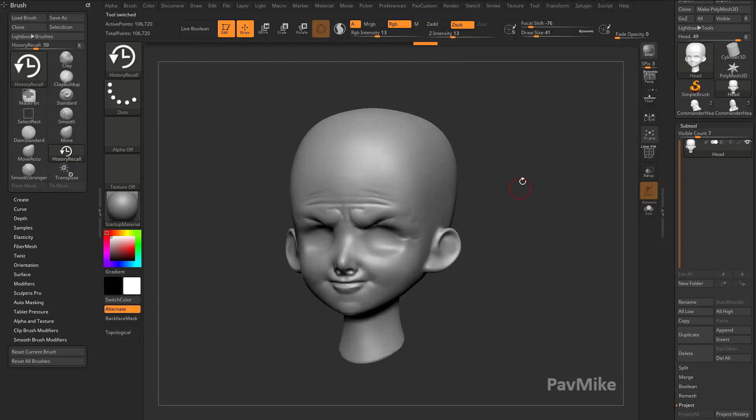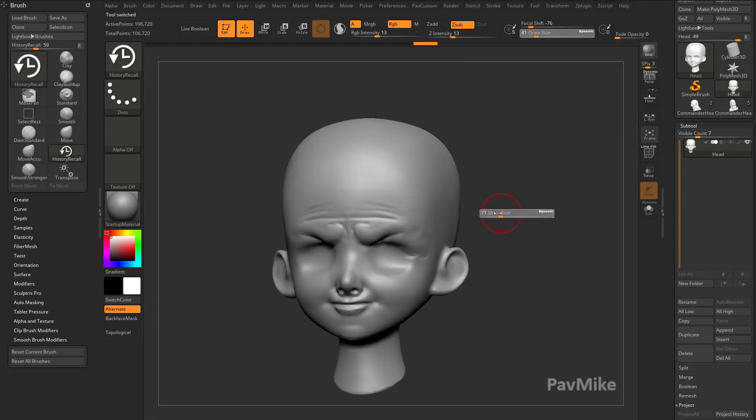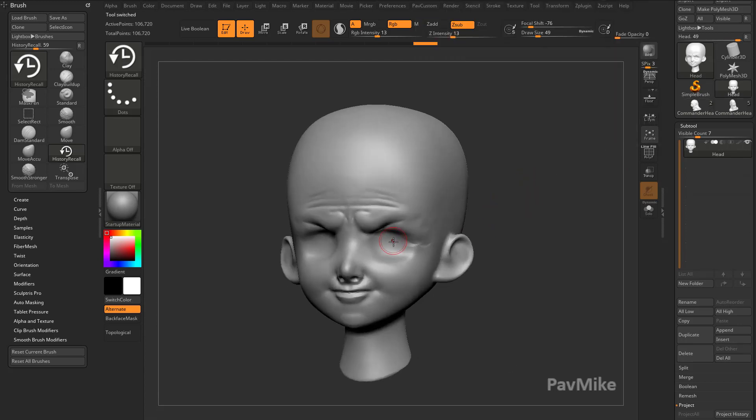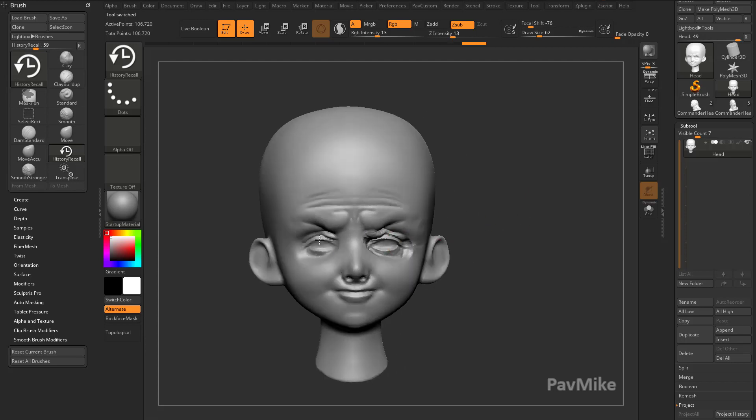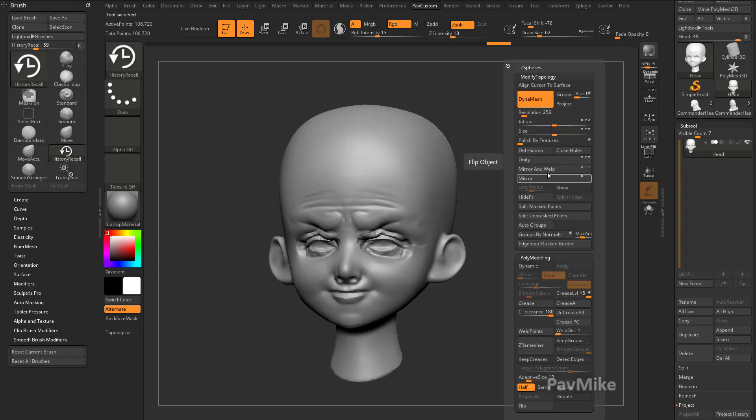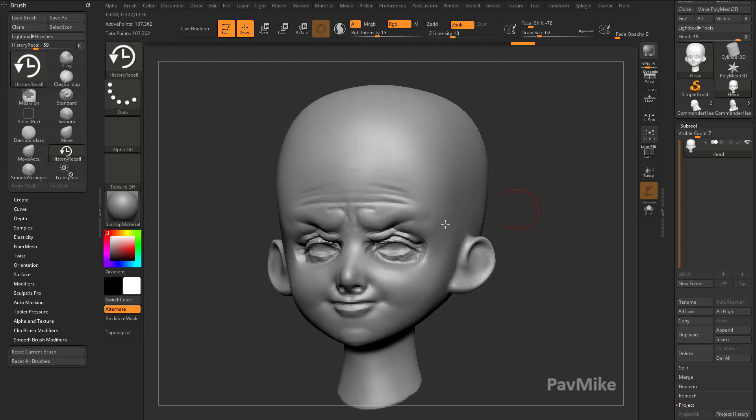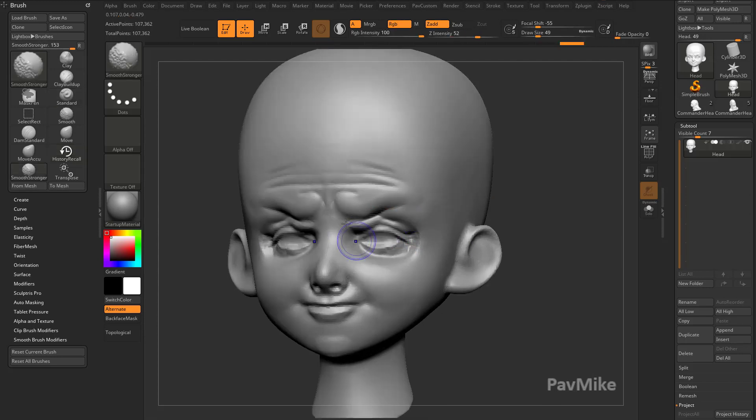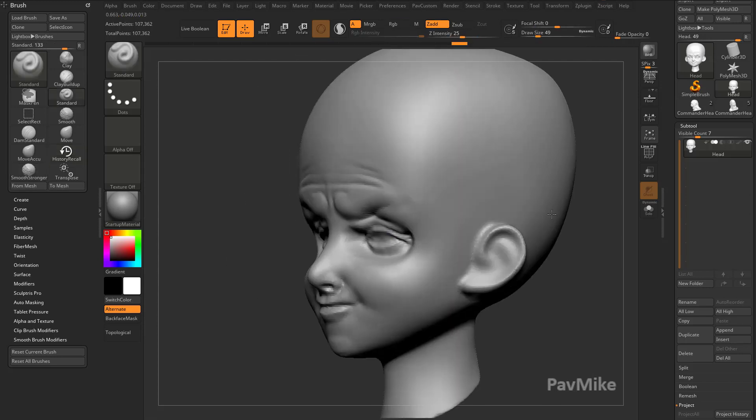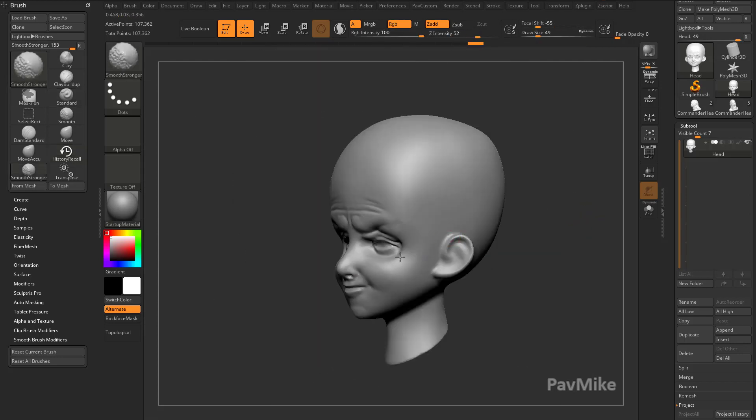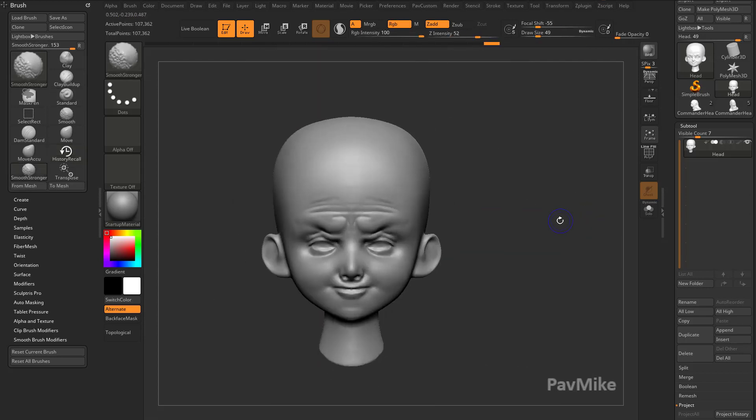And then again, using that History Recall Brush, I can go through and just grab the eyeballs off of this guy. I'll go ahead and just do a quick Mirror and Weld, turn on X symmetry, and then hold down Shift and I can kind of smooth. Actually worked better than I thought it was going to.